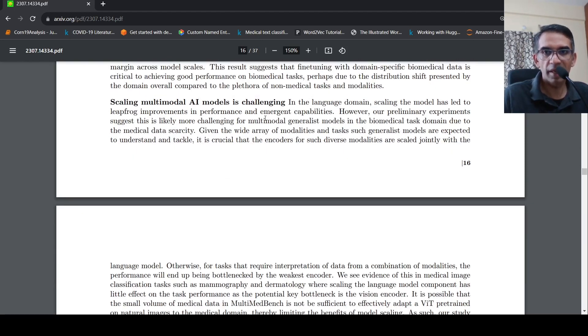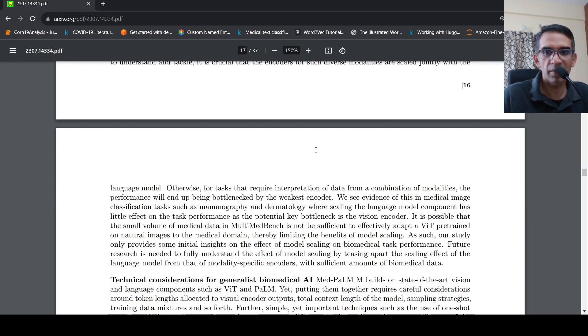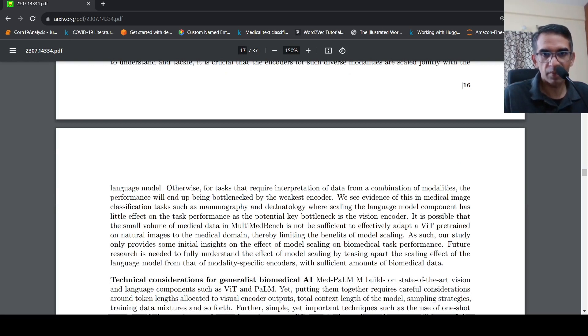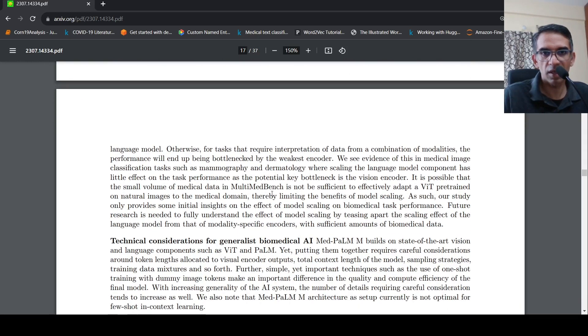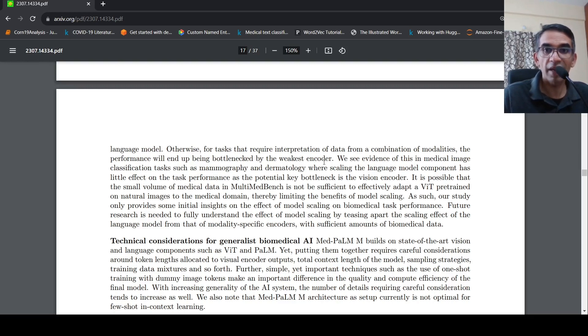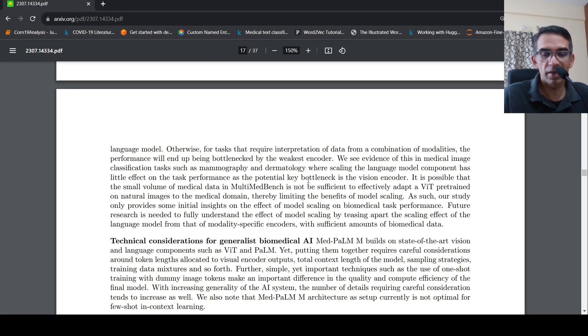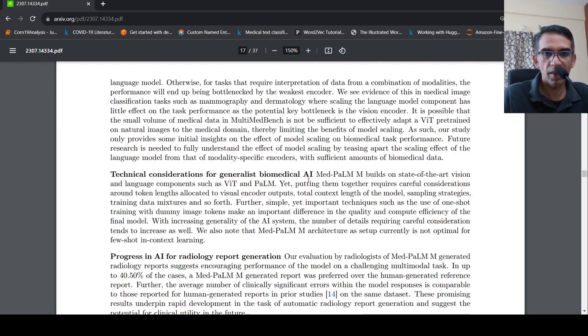Scaling multimodal AI models is challenging due to medical data scarcity. Mammography where scaling of language matters little effect on the task performance as potential bottleneck is the vision encoder. Depending upon the particular biomedical image classification, the language doesn't play that much of an important role, but the vision encoder needs to be fine tuned on the medical domain to get better results.